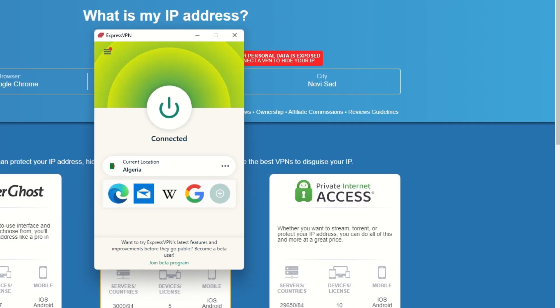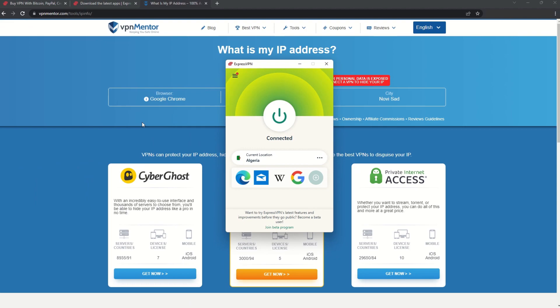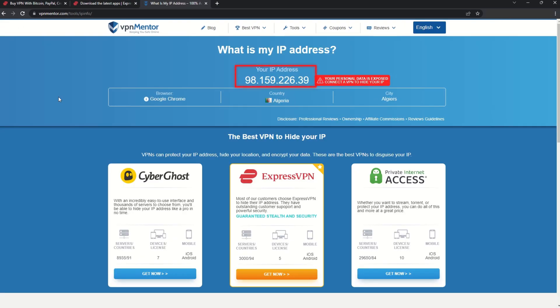That's it! Once you're connected to the VPN server, go to the IP checker tool and refresh. And look at that! You've successfully changed your IP address.